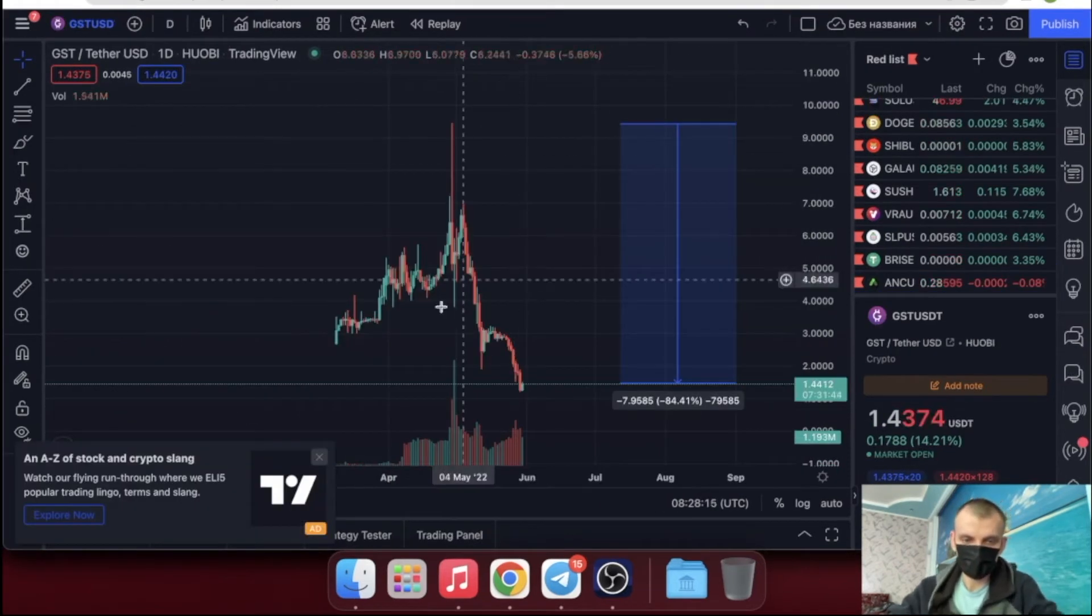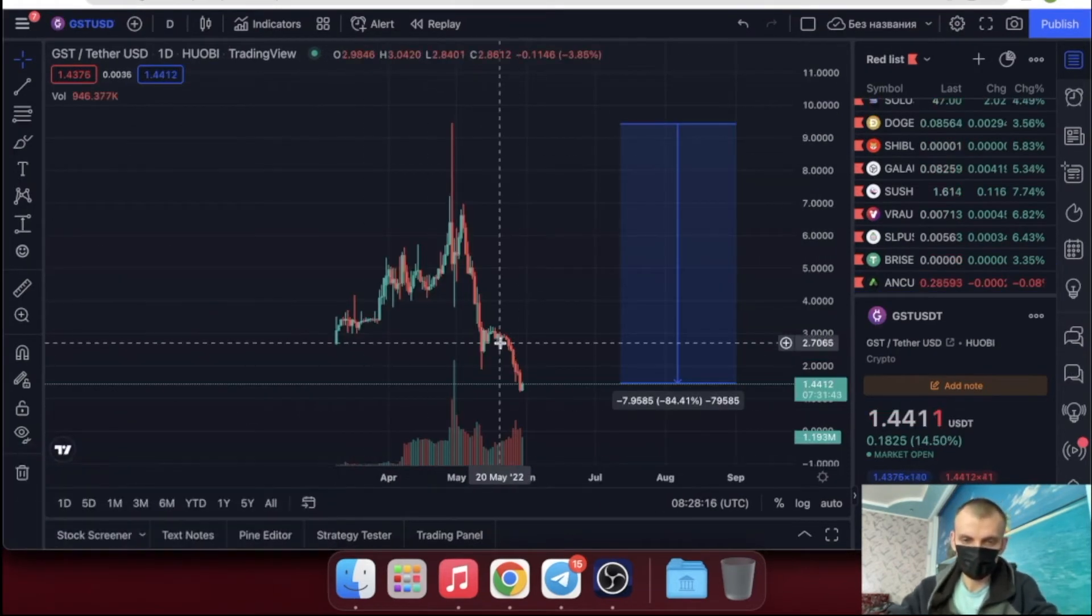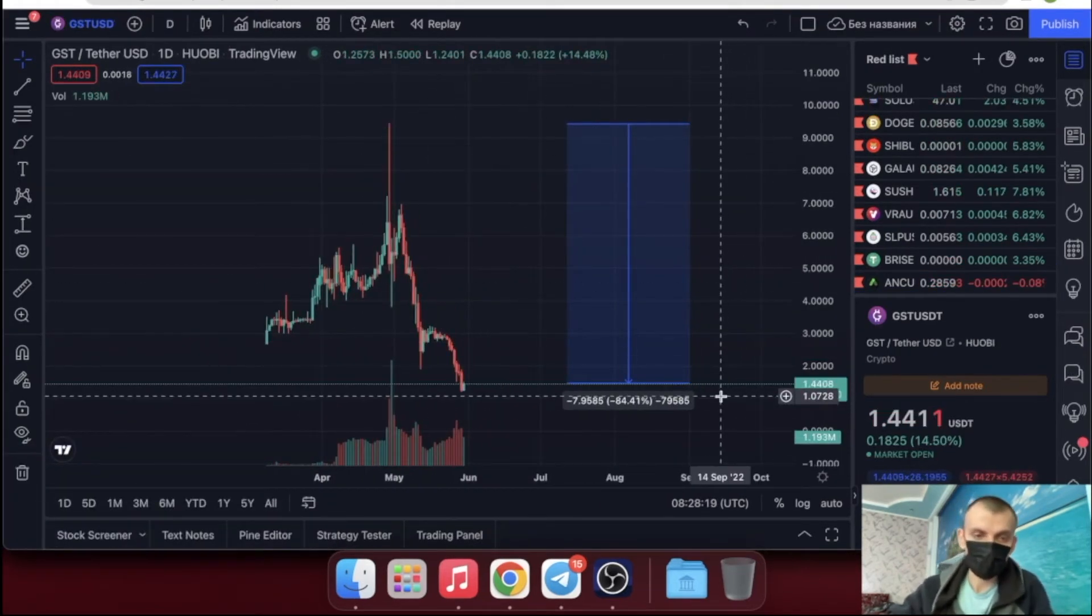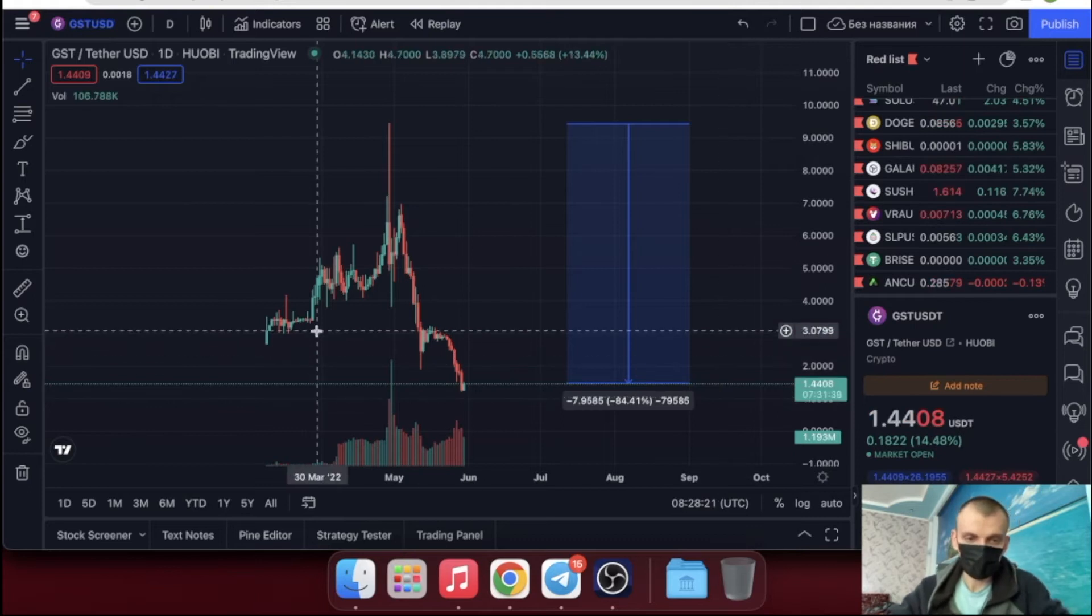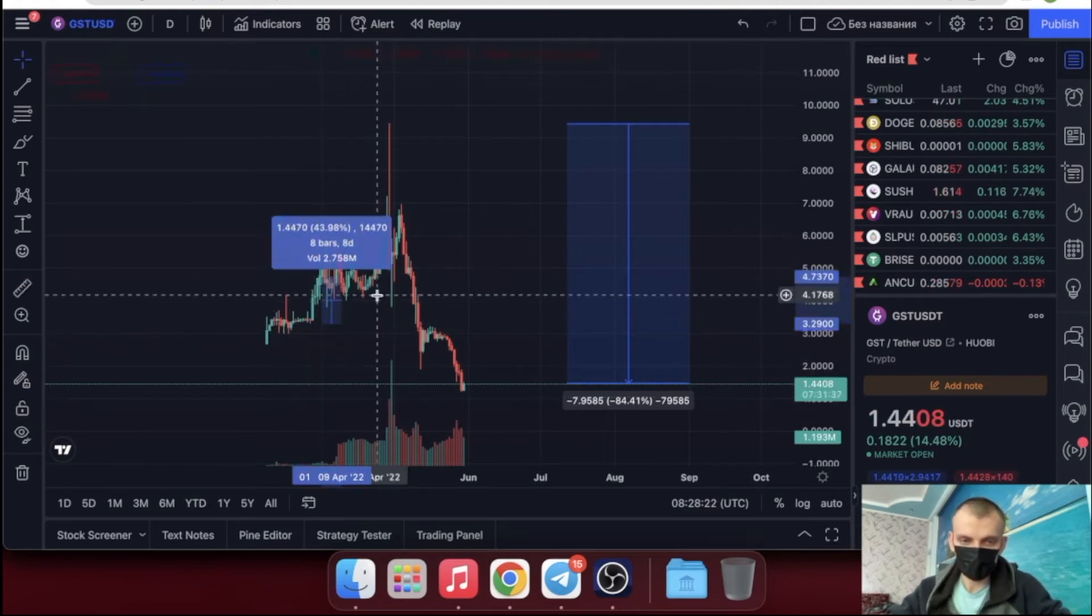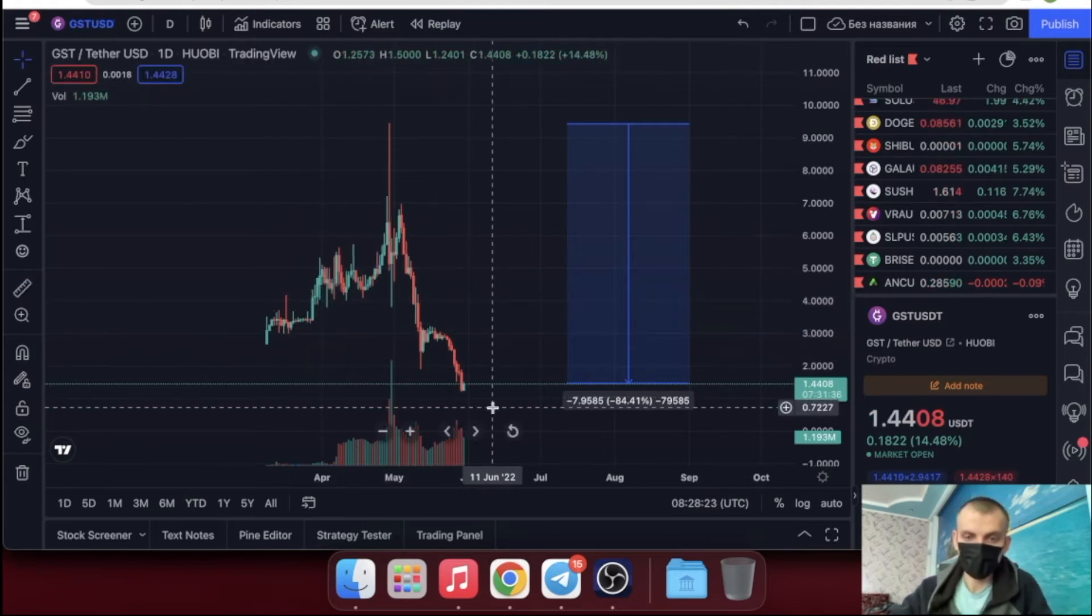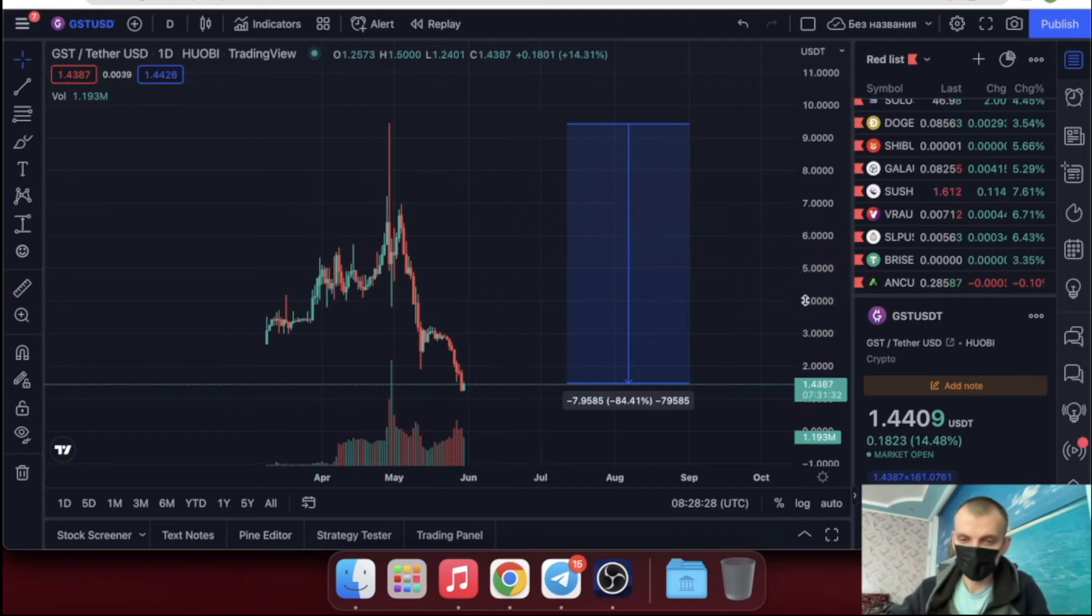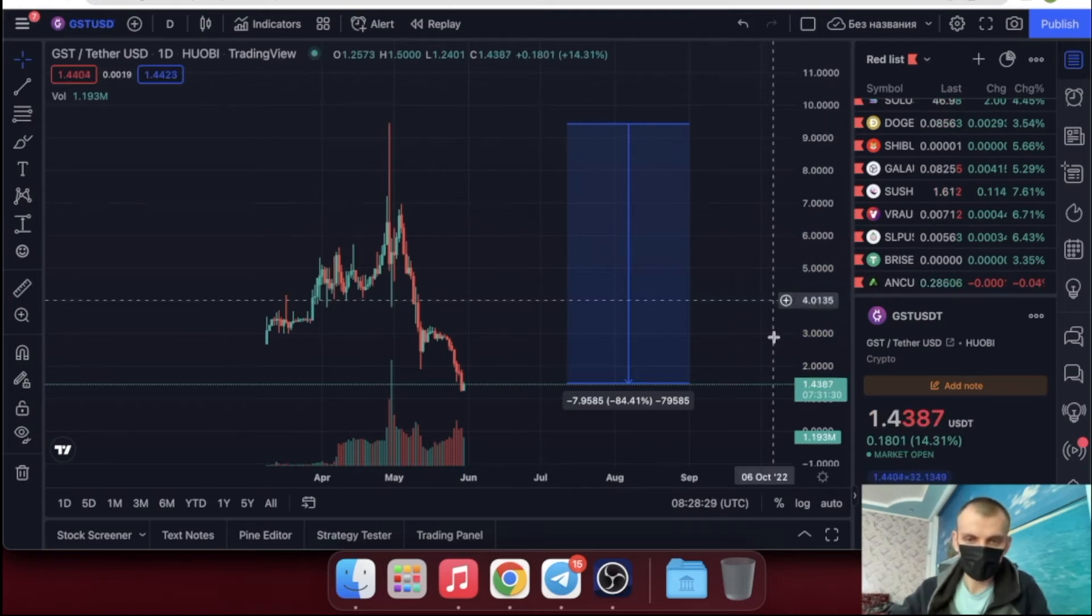If we look at the GST chart, which is the token you get for walking, we can also notice that it has dipped well. It should be understood that the yield has dropped a lot, and if you want to buy sneakers and walk, think carefully before buying.